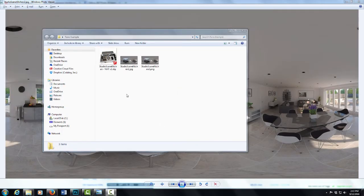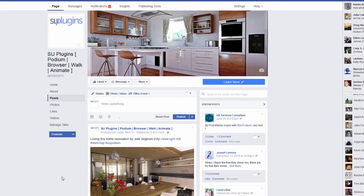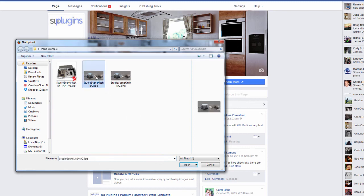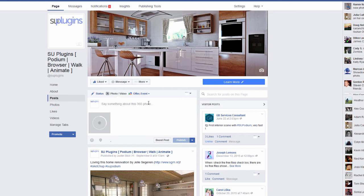That information does need to be typed exactly as I entered it, so I'll put it in the comments and also link to the Facebook documentation in case you need to look it up later. After we've added our metadata to the image, the only thing left to do is upload it to Facebook. I've opened up the SU Podium Facebook page, I'm going to browse to the image — remember it's the JPEG not the PNG — click Open, and Facebook will automatically show you that it's a 360 degree photo. You'll see a little globe icon and it'll also mention 360 right here.